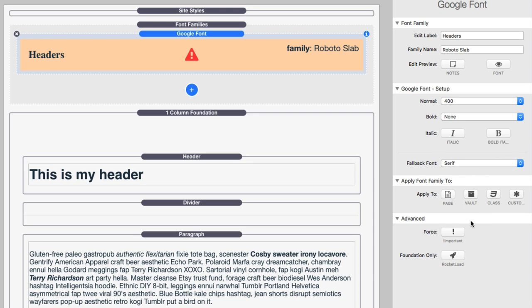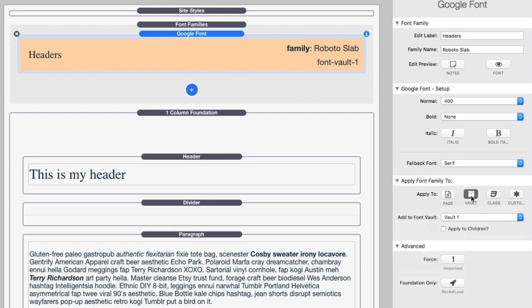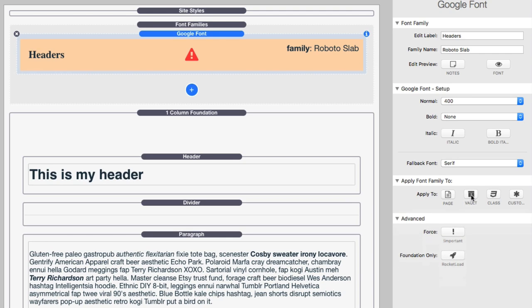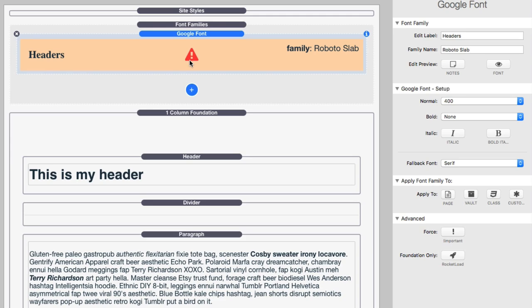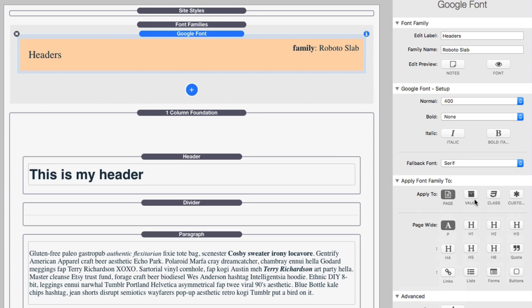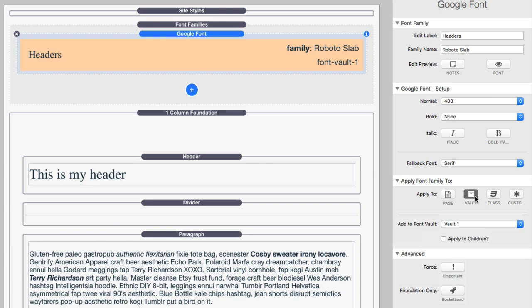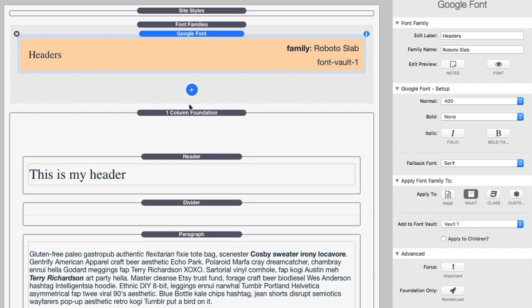Next up, we want to apply this font family to something. And for simplicity here, we're just going to set up a vault. And what you notice, when you set up a vault, there is a warning sign that shows up in your font family setup. This warning sign says, hey, this font family is not being applied to anything. So, once you apply it to something, whether it be any of these apply to settings, that warning will be gone. But right now, like I said, we're going to apply this to a vault. Let's apply it to vault number one. Now, next part is we want to apply this font family to our header.